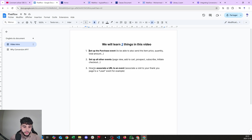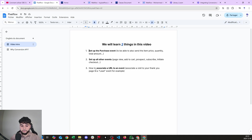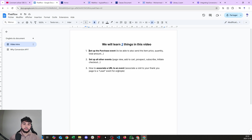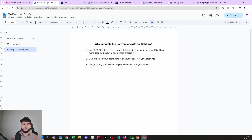Third, we're going to see how to associate a URL to an event. For example, you want to associate a visit to your thank-you page to a lead event. So if somebody arrives on your thank-you page after signing up in a form, you want to send through the Conversions API to your Facebook dashboard that you got a lead event.